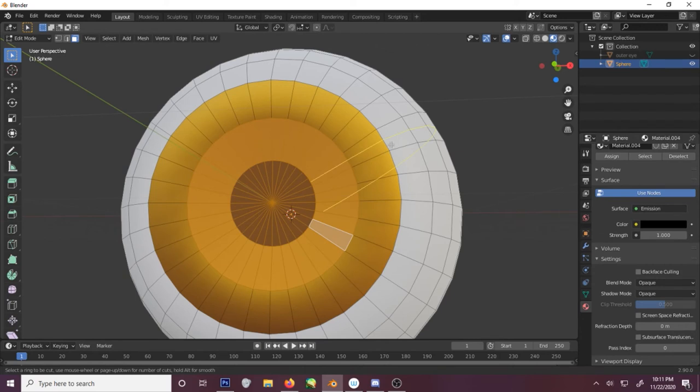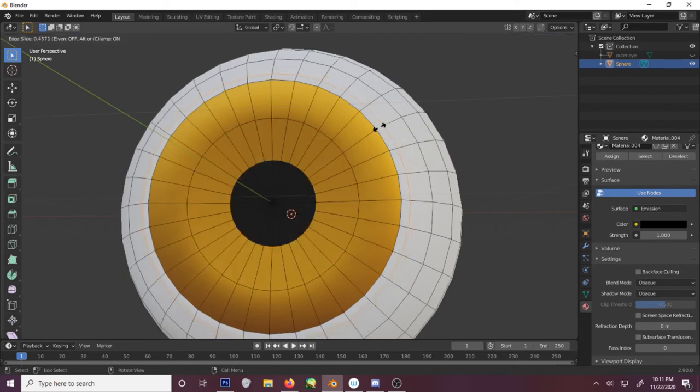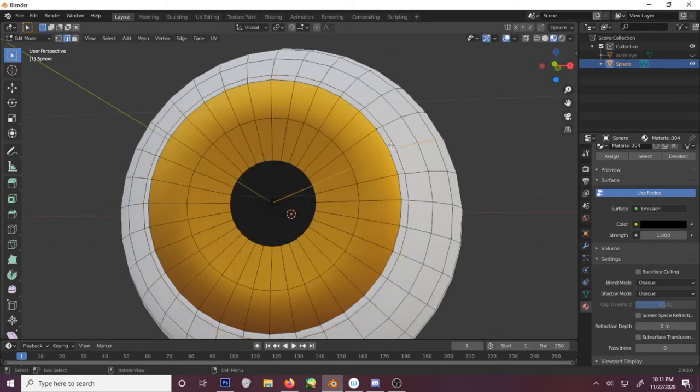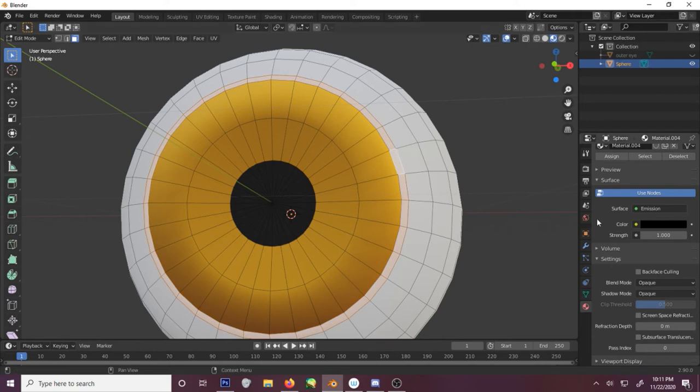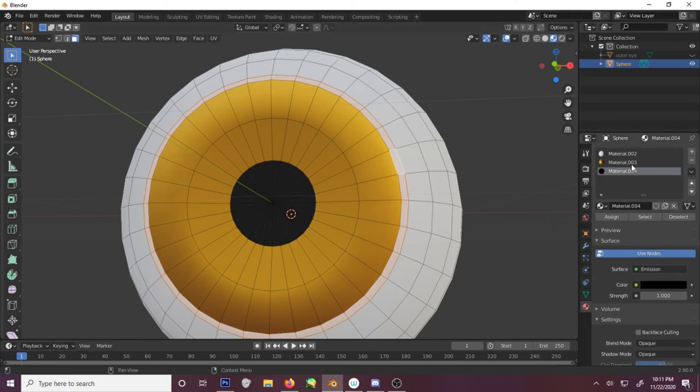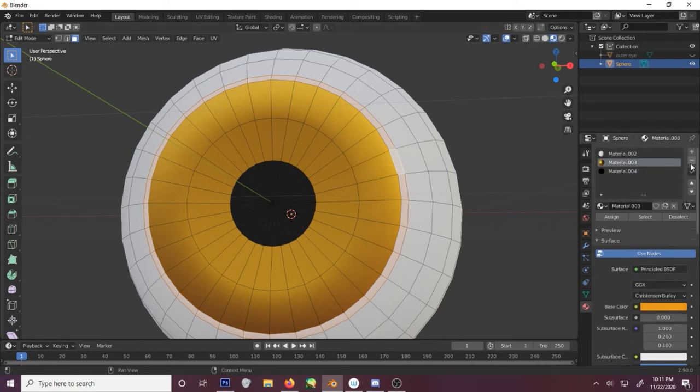And we can use a split tool to make some more. Just like that. Let's make a duplicate of this.